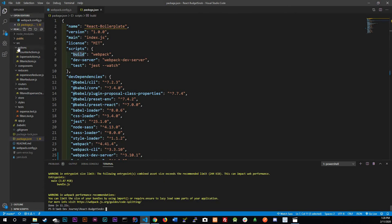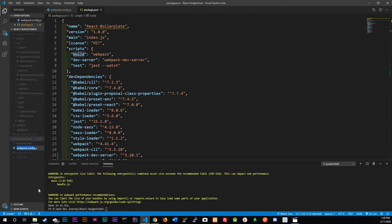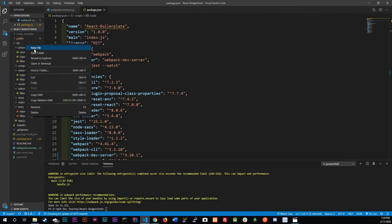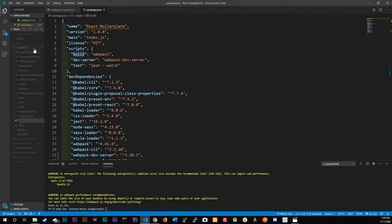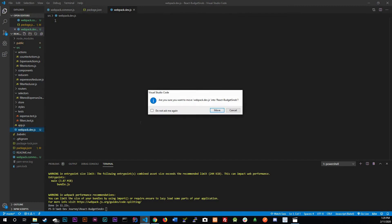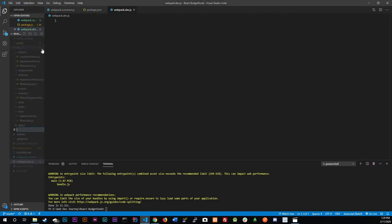Let's actually create those three files. The first file I'm going to rename — it's going to be webpack.common.js. Then we'll have a new file: webpack.dev.js. And then the other file is going to be webpack.prod.js.